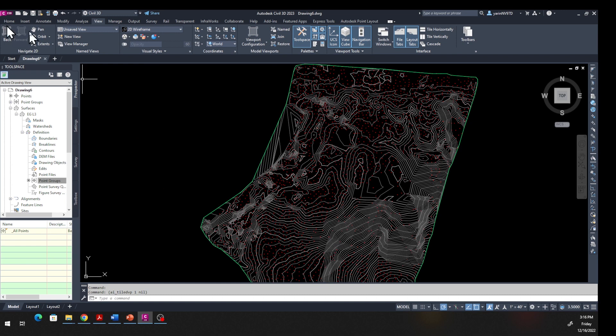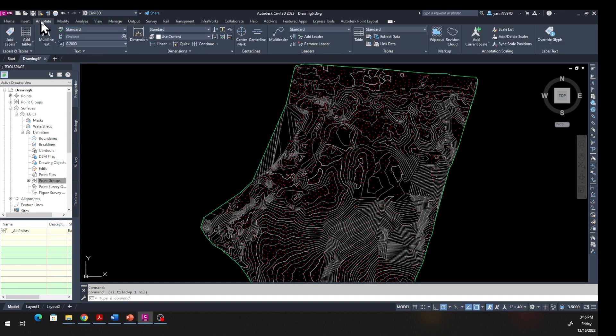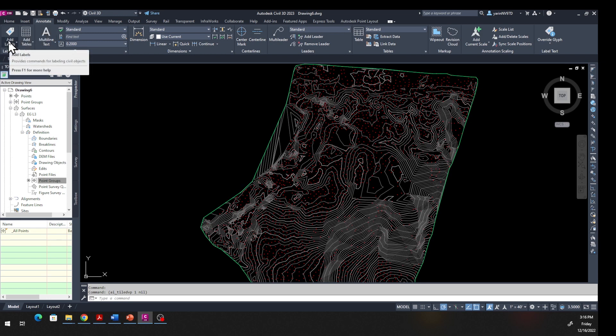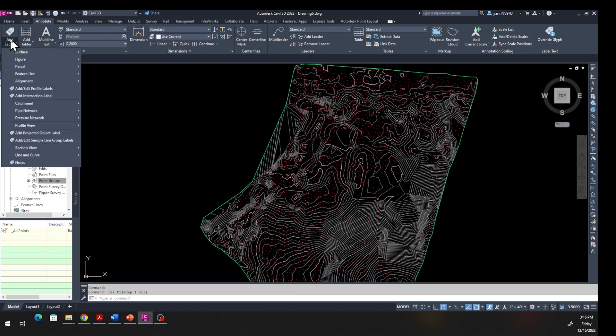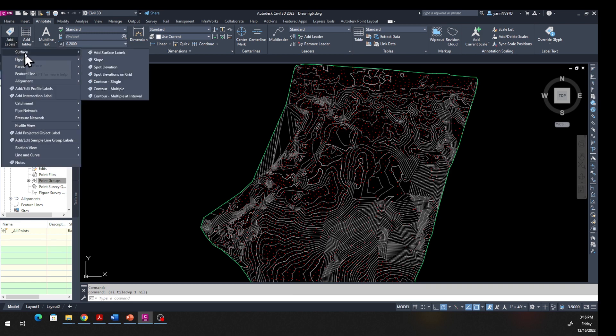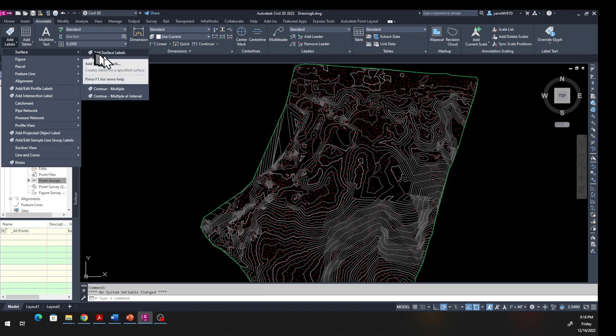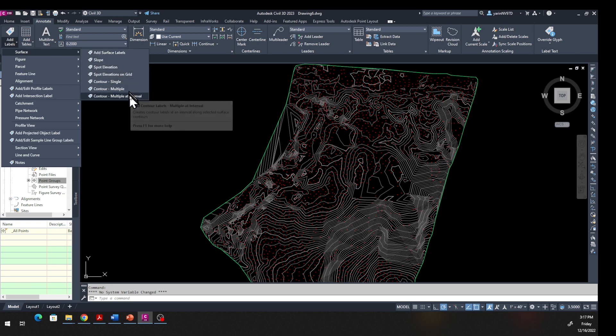Come up here, change your tab to Annotate. Then from Annotate, come in right here where it says Add Label - that's from the Label and Table panel. Click on that and then click on Surface, hover on Surface and come across and go to Contour Multiple at Interval.